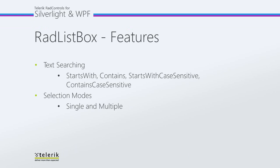A couple of features of the RadListBox include text searching and selection modes. With text searching you can use StartsWith, which will allow you to find any text starting with the first character you typed, or Contains, which finds any text containing the first character you typed.